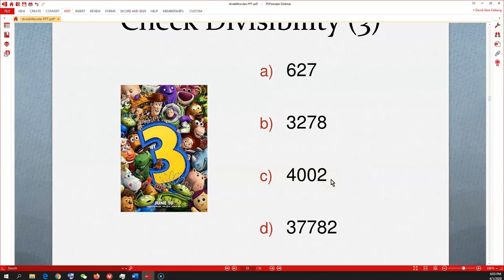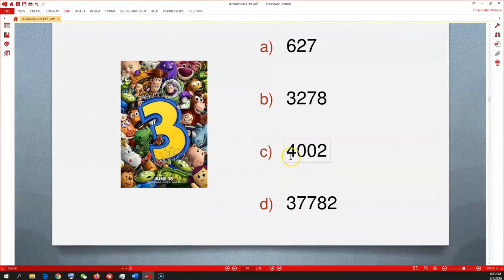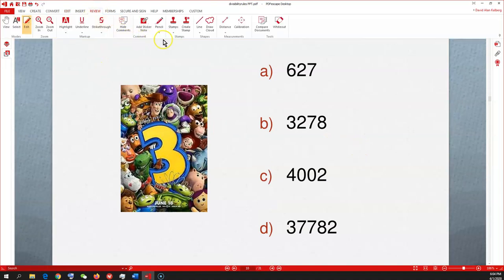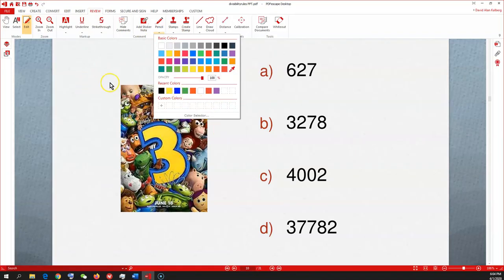Now 4,002: easy add-up — 4+0+0+2=6. We know 6 is divisible by 3 because 3×2=6. So 4,002 is divisible by 3.